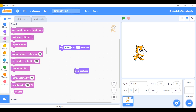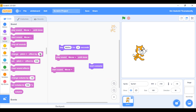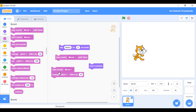Next one is Sound. The difference between 'until done' and 'start' — until done means it plays the full sound before continuing. You can even change the pitch by 10. If you add both pitch effects together it combines them. There's also 'clear sound effects' to remove everything, and 'change volume'.